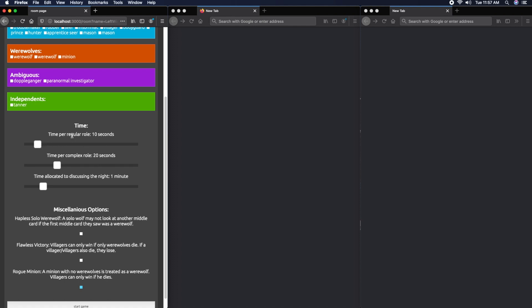Then we have some timers: a time slider for regular roles, time for complex roles, and a time slider for how much time is allocated to discussing the night.